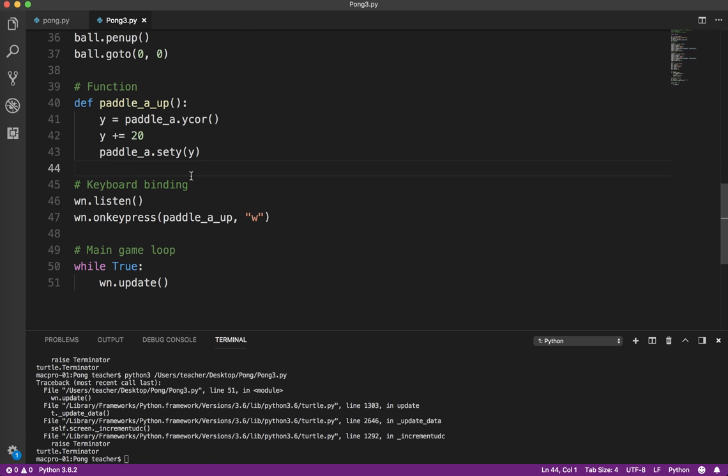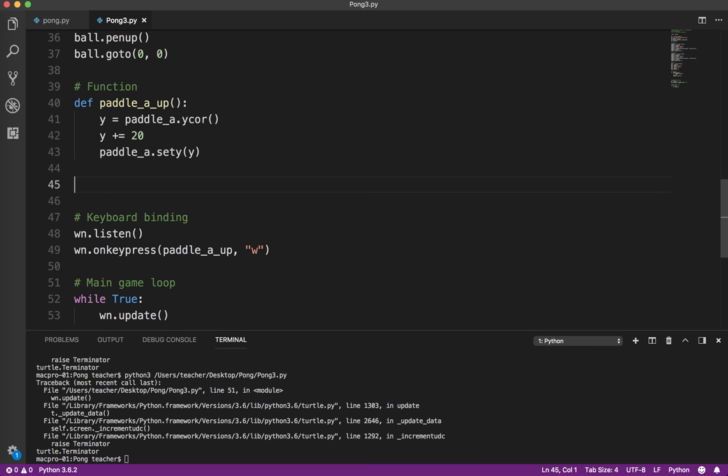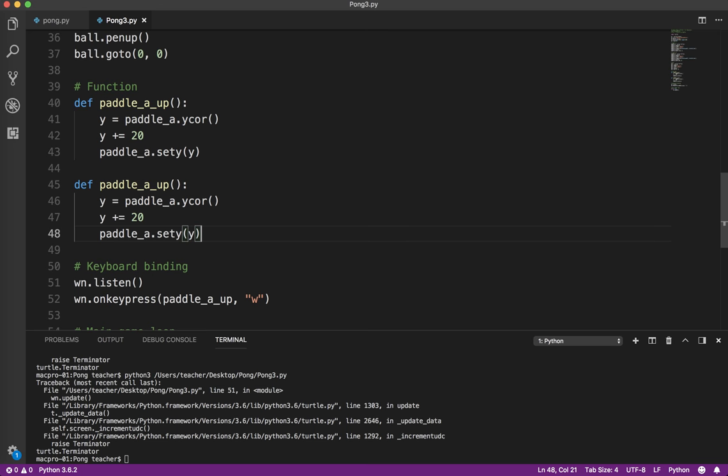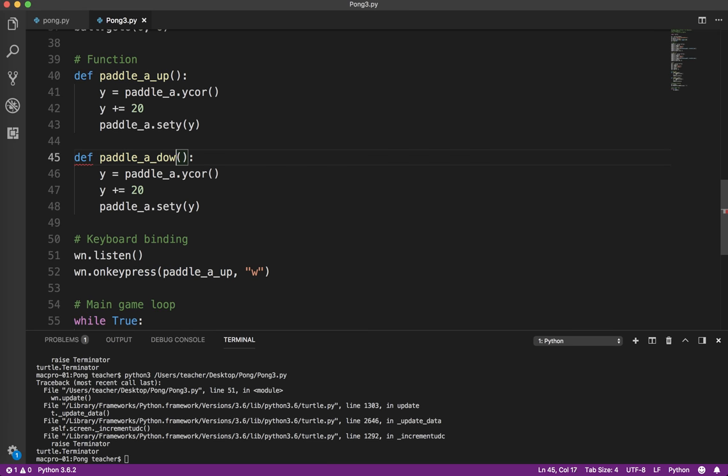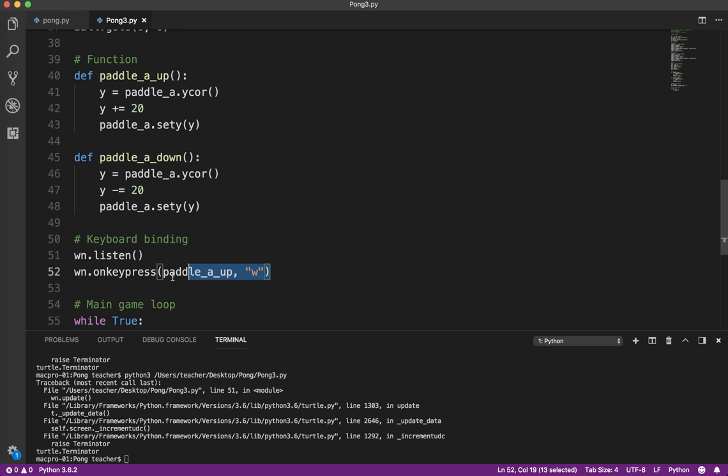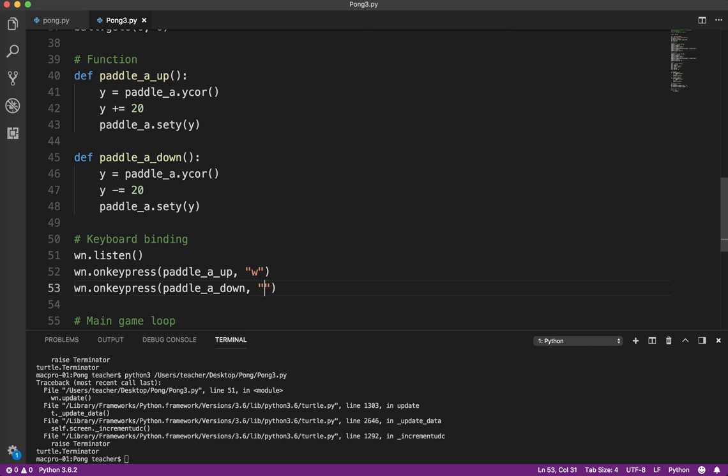I'm going to change this to paddle_a_down. So instead of adding 20, I'm going to subtract 20. Then I need to do a key binding for that as well, so I'm just going to copy and paste that. It's going to be paddle_a_down, and in this case I'm going to use the s key.